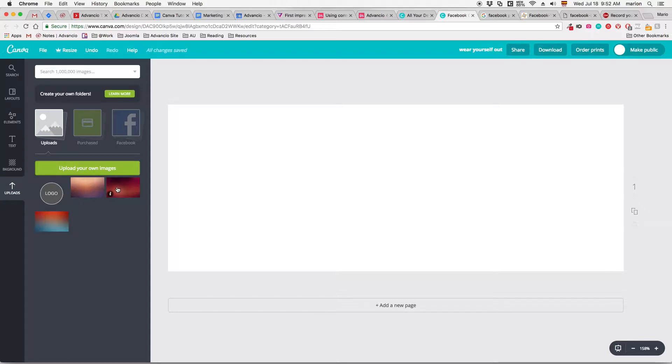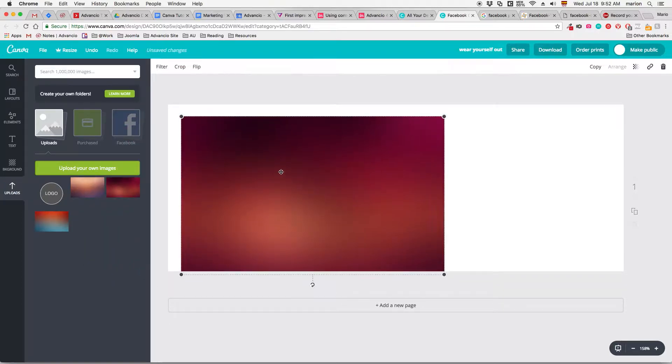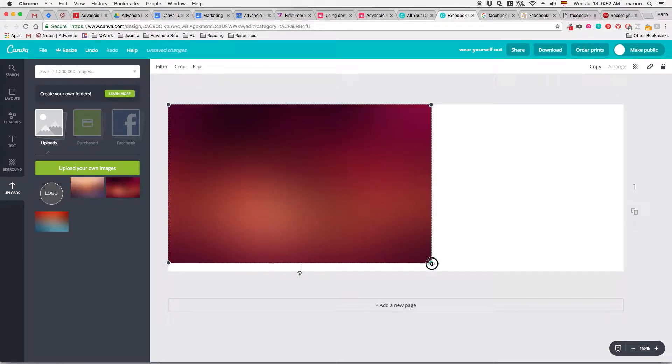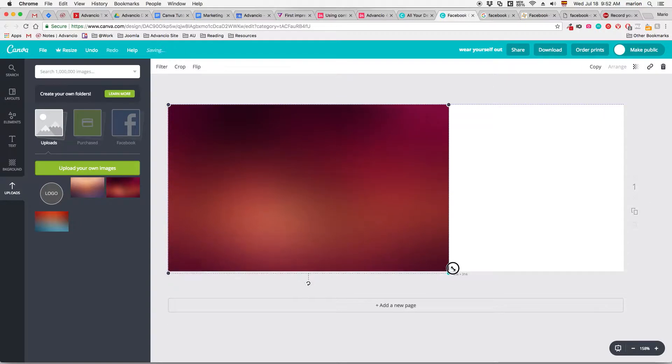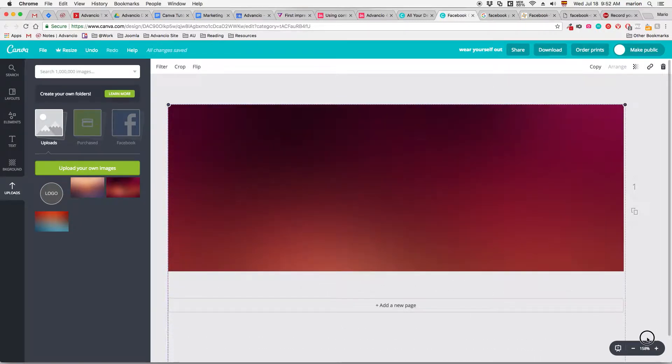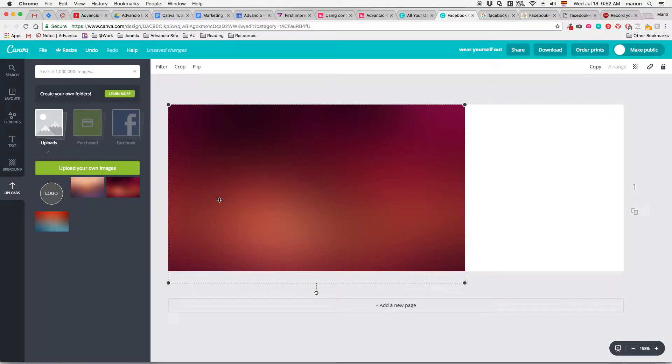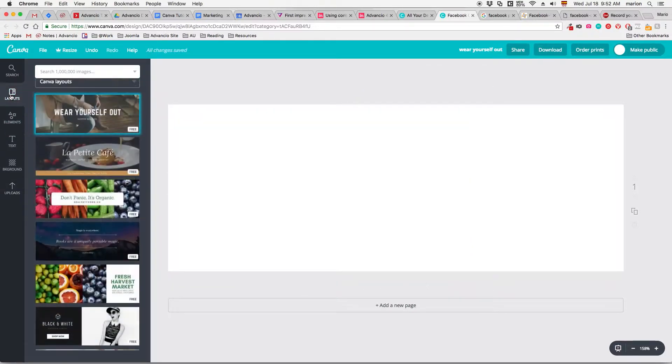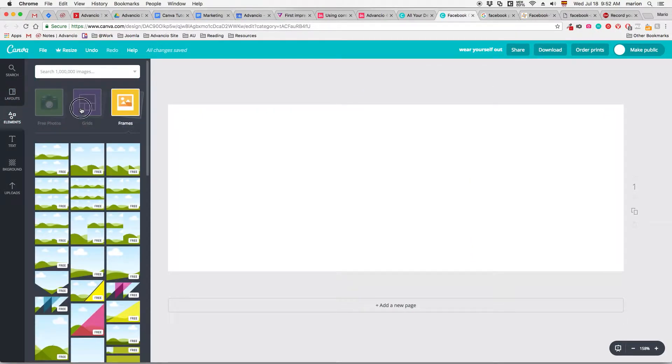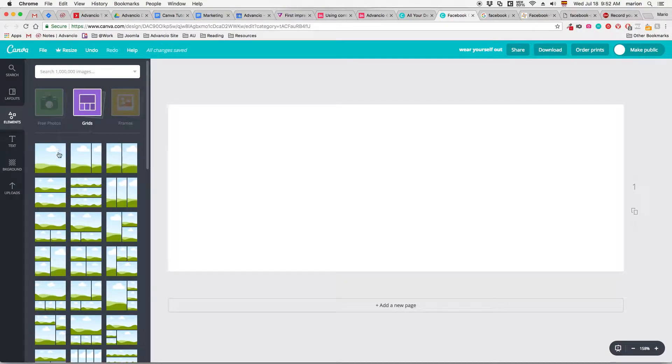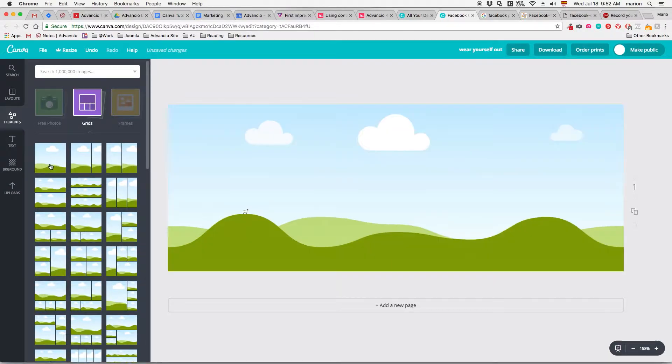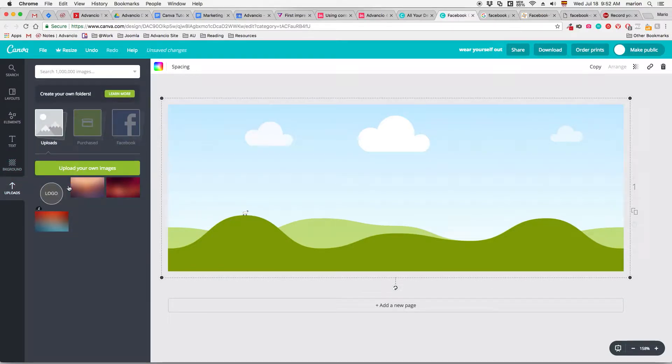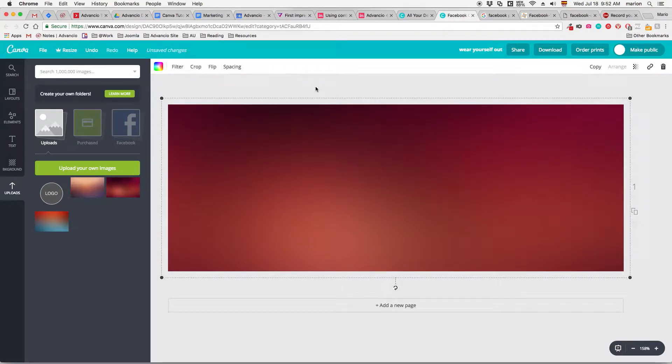Although I can just click and drag it here, here's a problem - my image is not exactly in the same size as the Facebook cover. For that, I'm going to delete this for now. We're going to go to elements and grids. I'm going to click on the full one, and afterwards I'm going to go back to uploads, grab my image, and drag it on top of it. It will be arranged automatically.